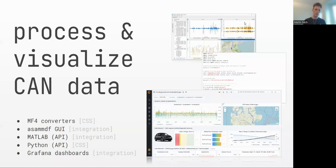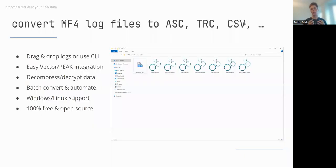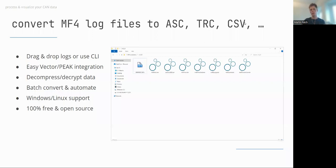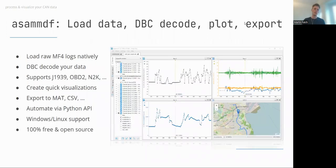For data processing, we offer MDF4 converters — simple executables for Windows and Linux. You drag and drop a log file onto a converter and get a Vector ASCII, PEAK trace, or CSV version of that file. You can drag and drop entire folders of log files and also use the command line for automation. This makes it easy to integrate CAN Edge data with many other tools of your preference.